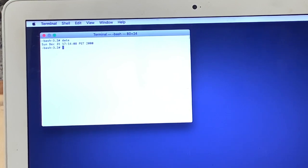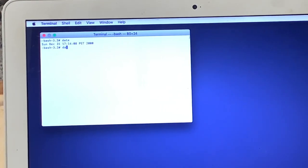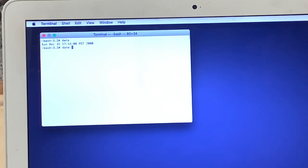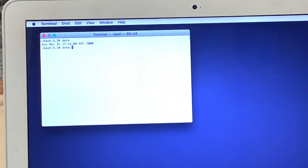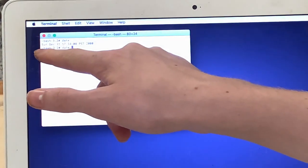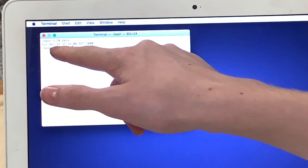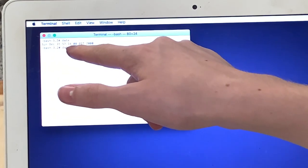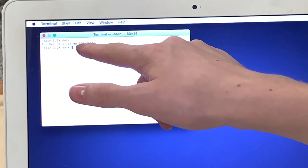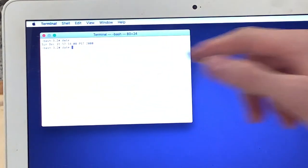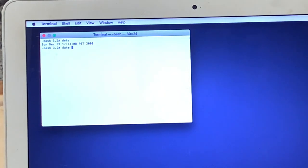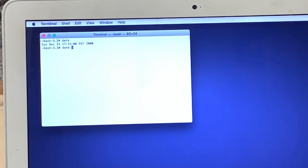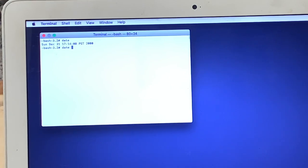Now what you need to do is type date, all lowercase, one more time, then put a space, and then follow the order of values above. So you can see it listed Sunday, December 31st, 17-1408, PST-2000. So that means that we will type the number of the month, the number of the date, the number of the time, and the year.